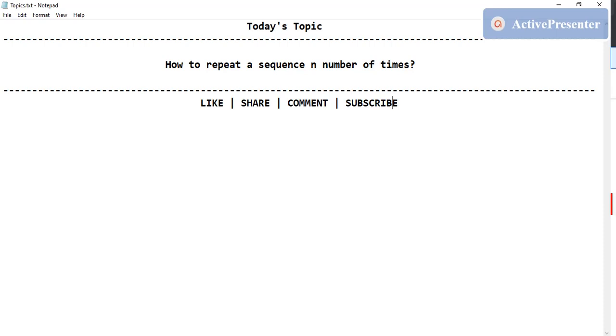Hello everyone, welcome to RPA Learners. Today's topic is how to repeat a sequence N number of times in UiPath using activities in UiPath Studio. For example, we have a set of activities under a sequence and we want to run that sequence again and again, let's say three times.